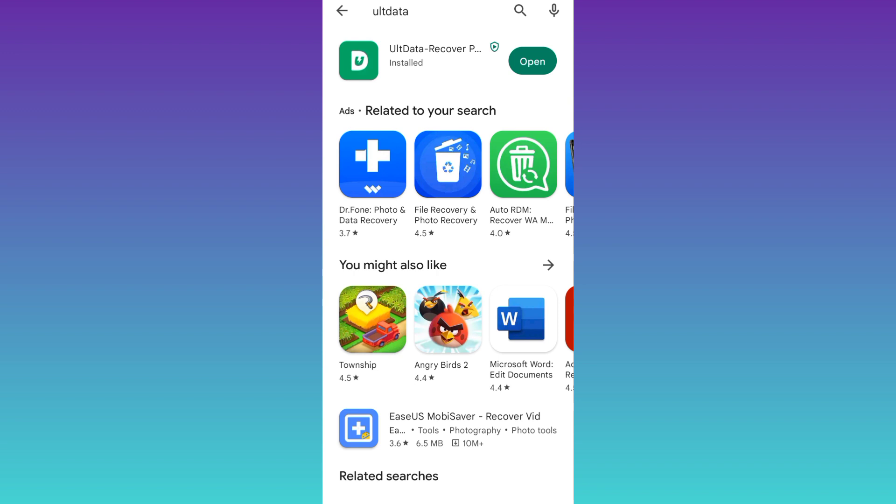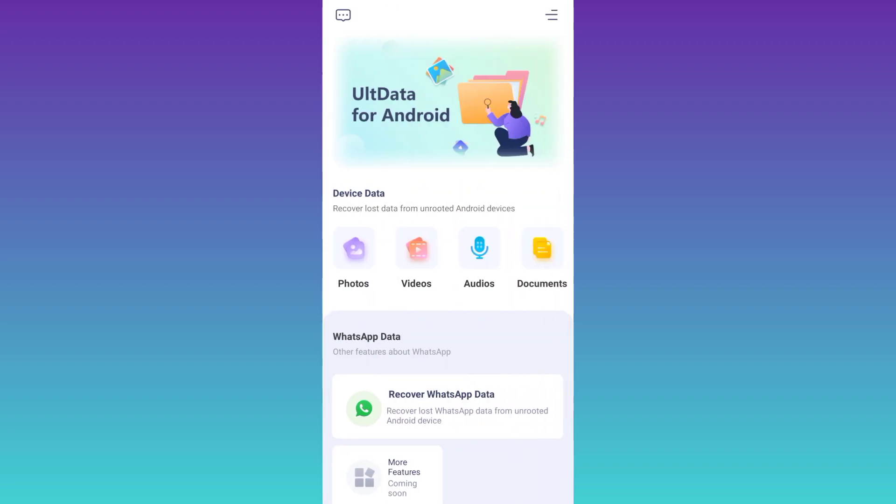Once the application is downloaded and installed, open it. Using this application, you can also recover audios and documents as well. So click on photos.